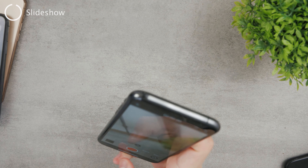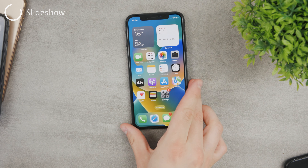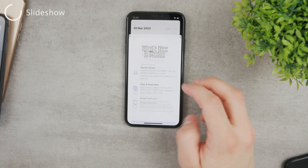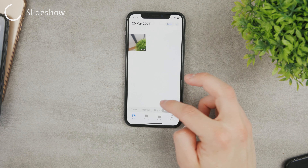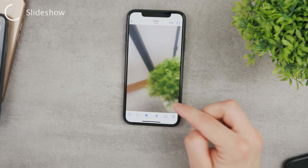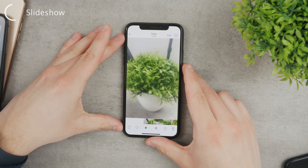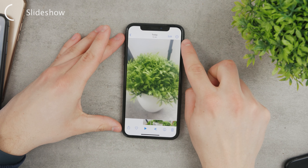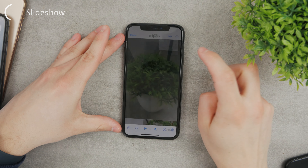Let me just create a random video — I'll shoot something so I have a video to work with. Once I'm done, I come back to my Photos app. If I open up the video I can play it and go through it. In the upper right corner there's the three-dots 'More' icon, and if I click on it there is the Slideshow button.